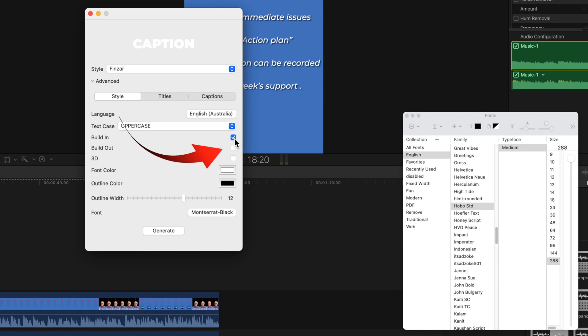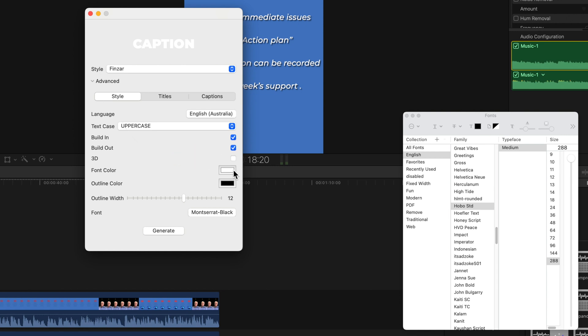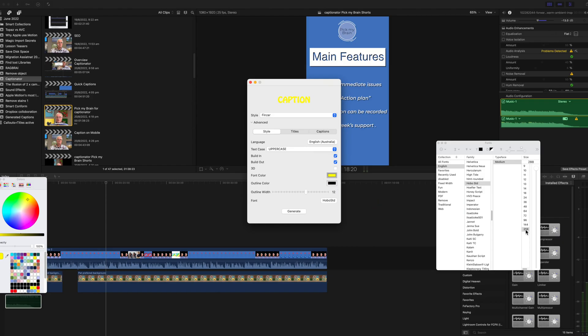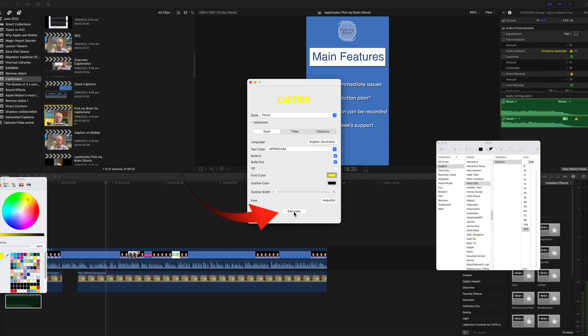Tick both build in and build out and change the color to bright yellow. Click the font and select Hobo Standard or a font in your system. Use 200 as the size for Hobo Standard. Click generate.